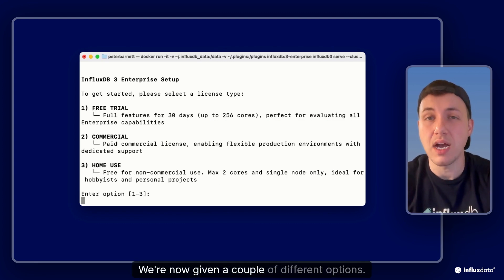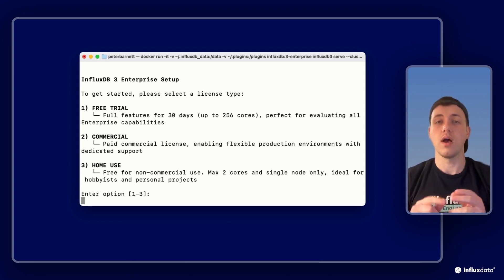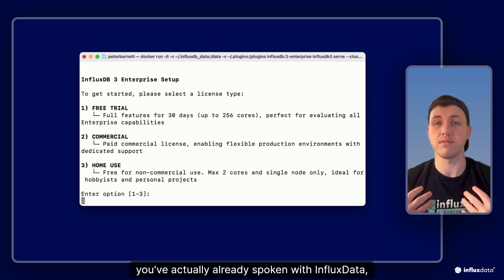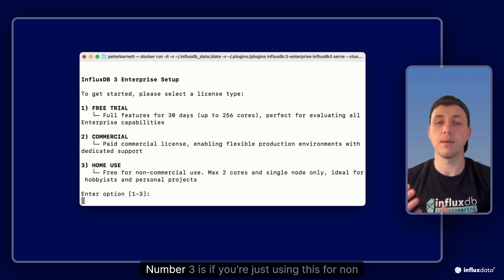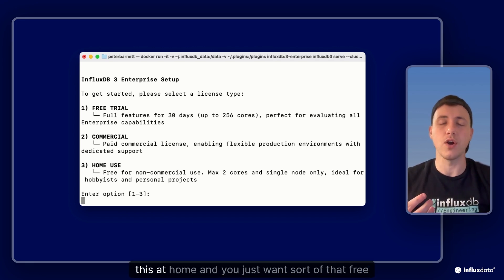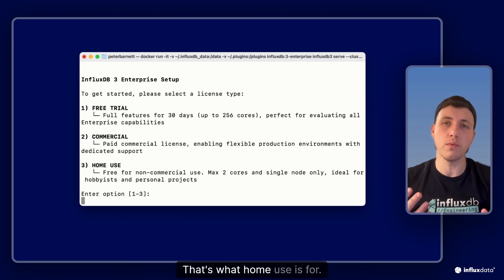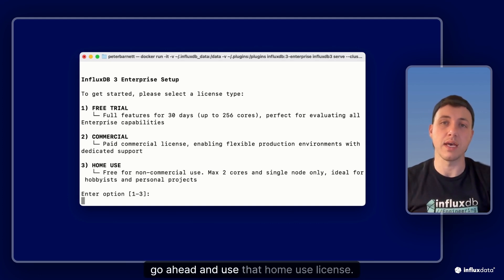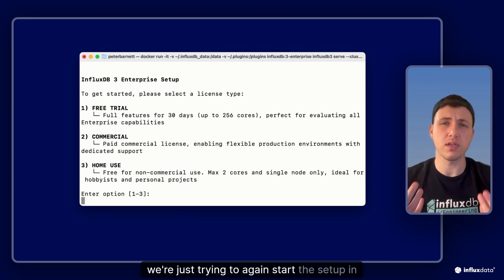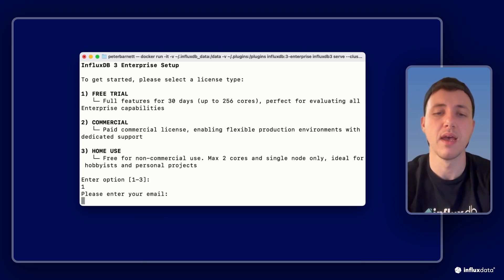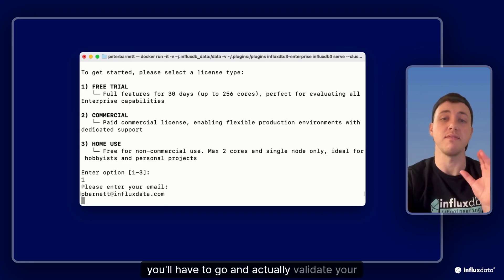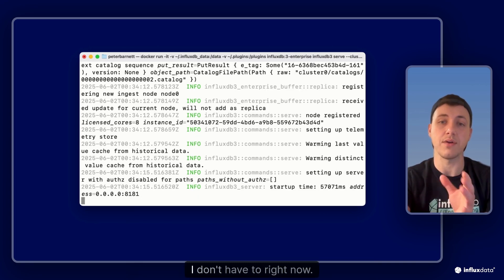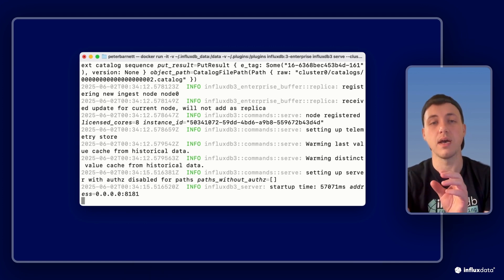We're now given a couple of different options. The first is a free trial option which we're going to select here. Number two is if you're doing a commercial setup and you've actually already spoken with InfluxDB Data, that would be the purpose you would use that for. And number three is if you're just using this for non-commercial hobbyist use case, you want to use enterprise but you're just doing this at home, that's what home use is for. But since we're just trying to get started and proof of concept, we'll go ahead here and select a free trial and then you'll have to put in your email address. Now if you haven't already created one in the past you'll have to go and actually validate your email. Since I've already done that before previously I don't have to right now, but in normal running setup if you haven't done this before you will have to go validate your email to then run.